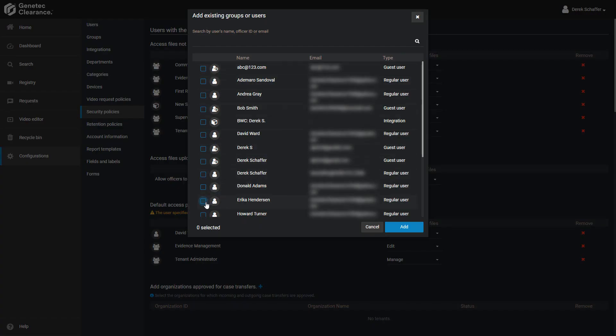Select the users, groups, or services you want to add using the checkboxes on the left and click on the Add button to grant them access.